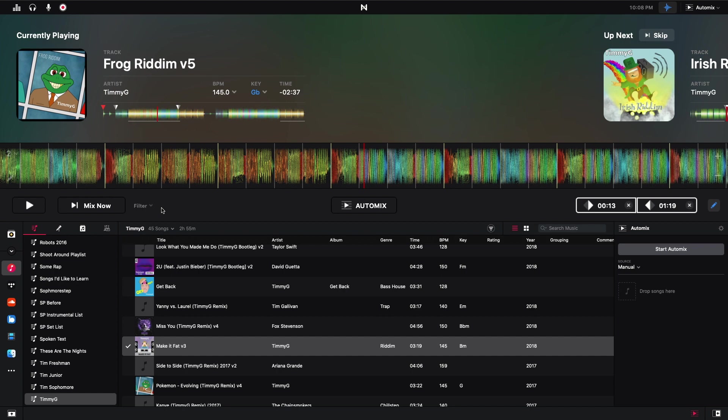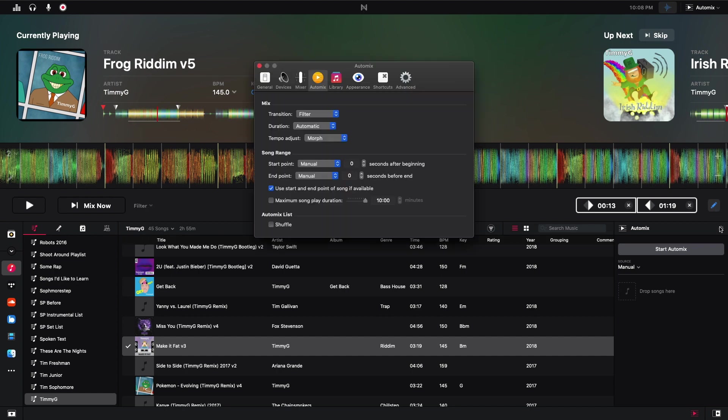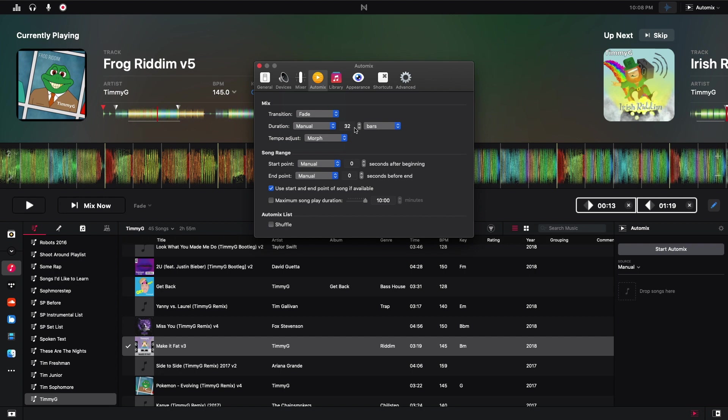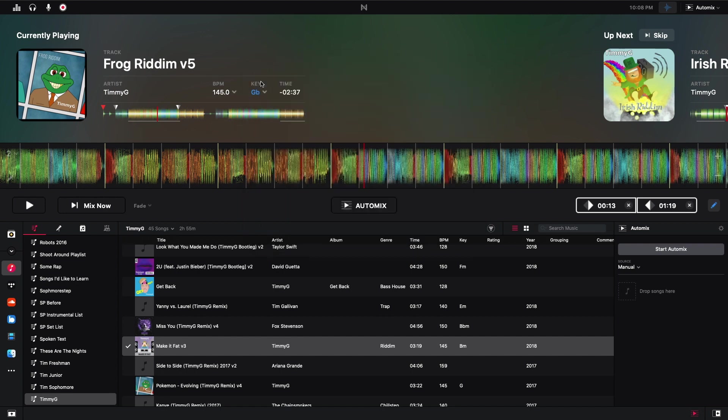One thing I forgot to do is I forgot to change my settings back. So I'm going to go back to settings. And I make this transition, we'll just do a fade for now. We'll do the duration manual and I'll have it be eight bars. And I don't need to morph throughout the same tempo. Anyway, I'm going to try this again. So here we go.